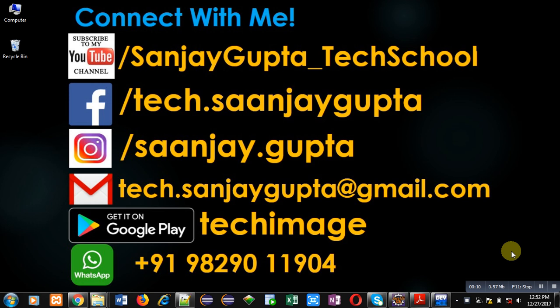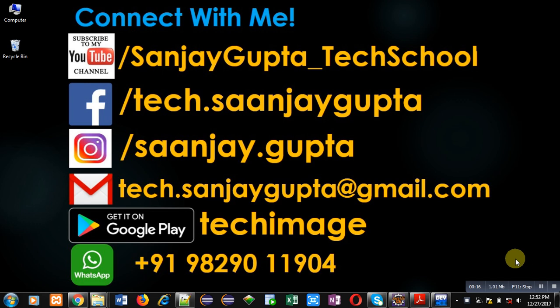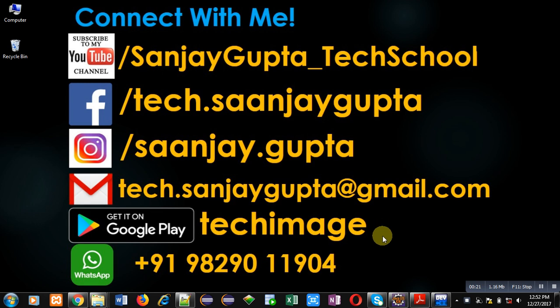Before starting, you can subscribe my YouTube channel by clicking on the link which is available at bottom right corner of this video. You can download my app TagMS that is available on Google Play. You can connect with me by following these details which are available in front of you.